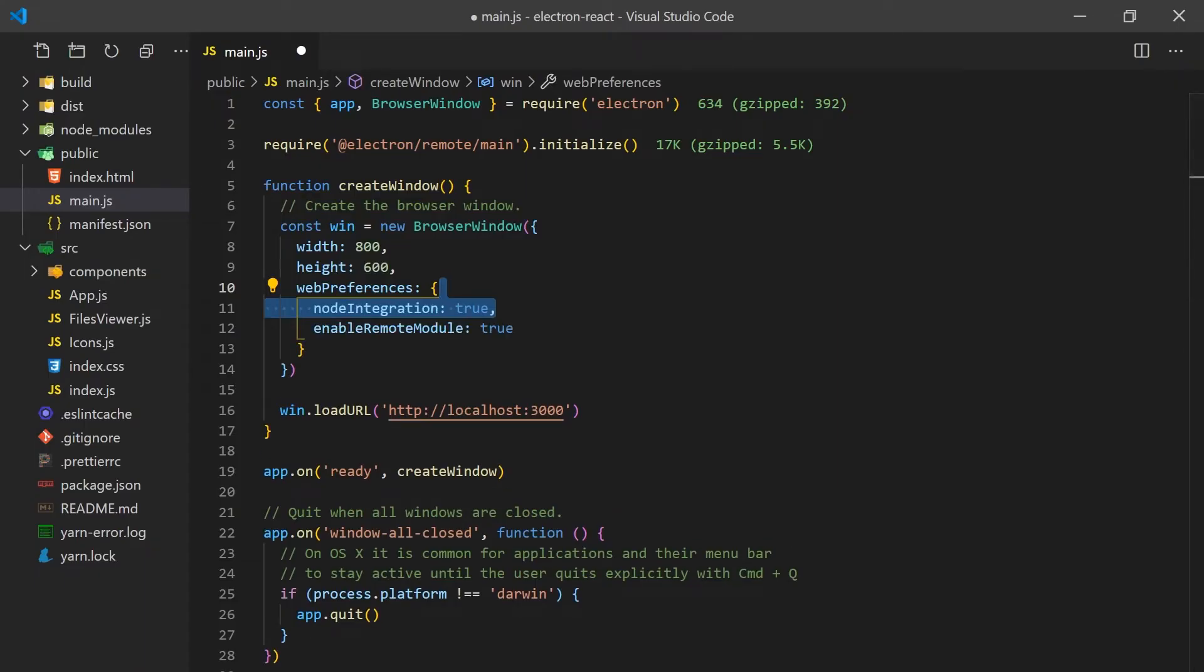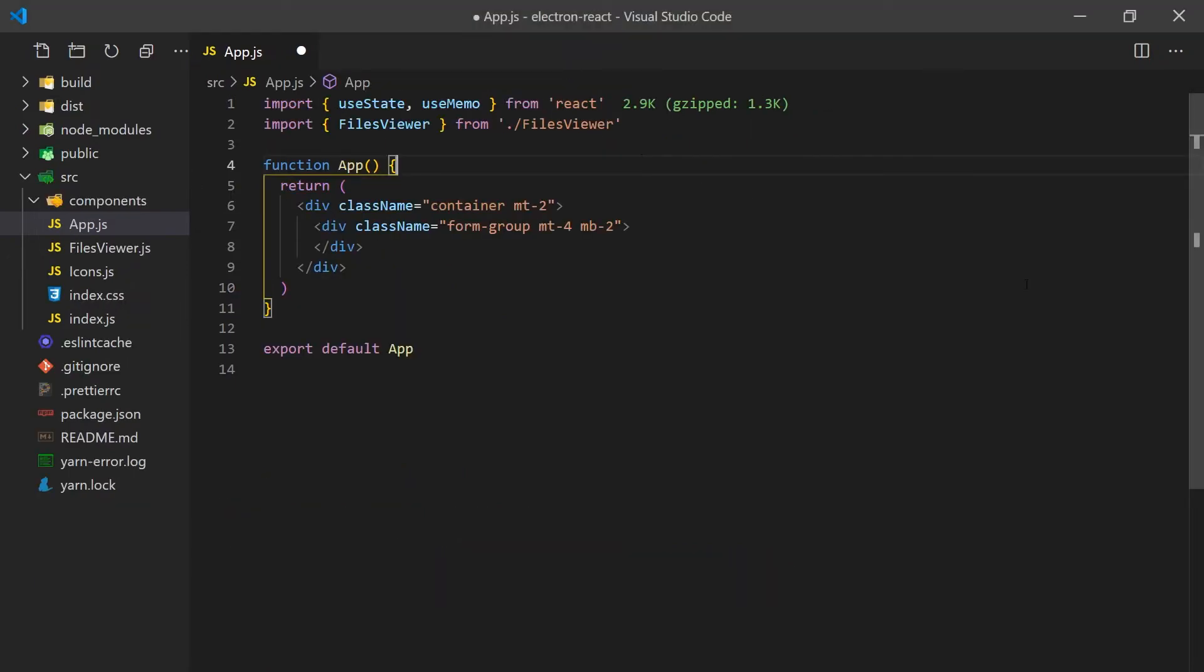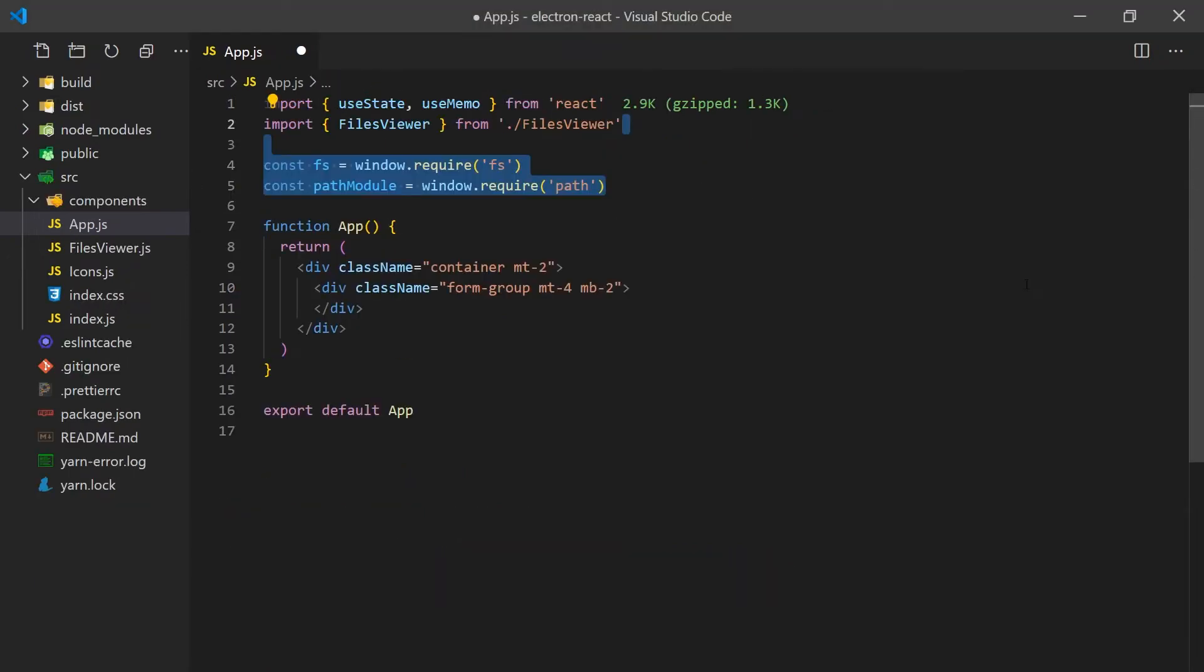To do this, we must make sure we enable node integration for the browser window. It's important to note it's best practice to not enable this, but since we need access to the FS and Path modules, we'll need to do so. Now we can access the require function on the window for importing any type of module.